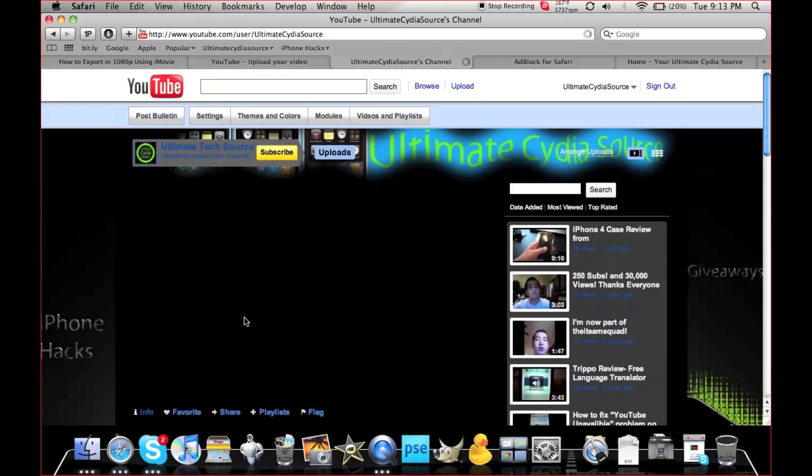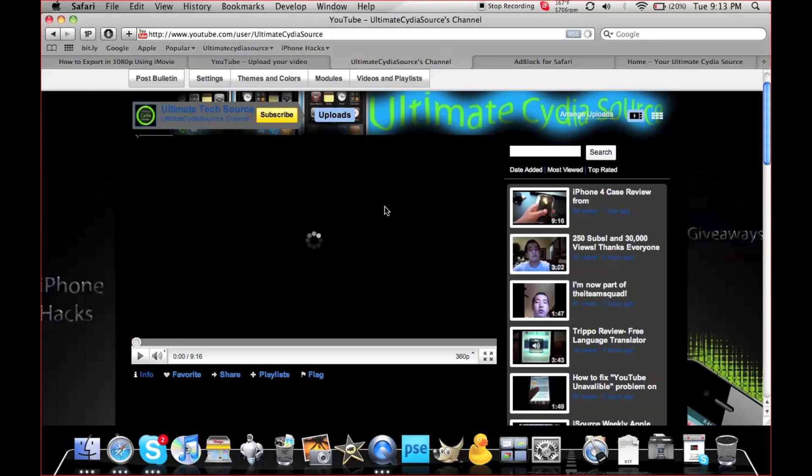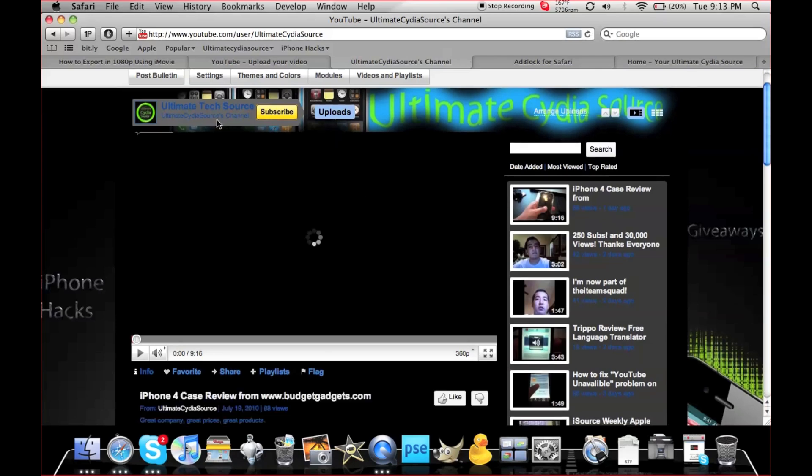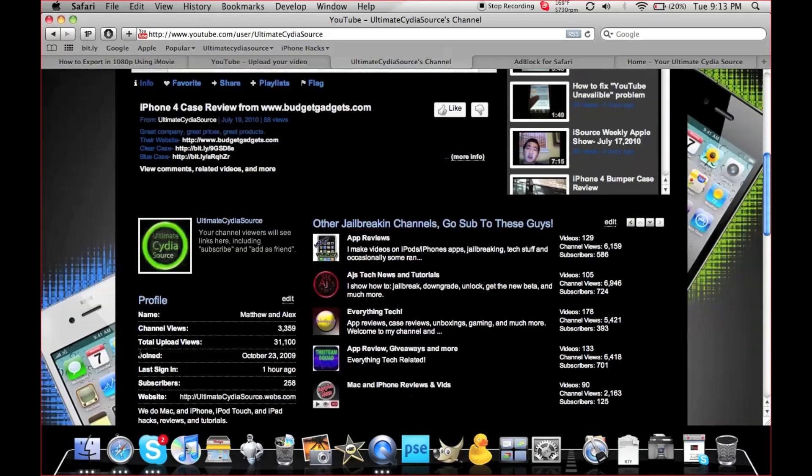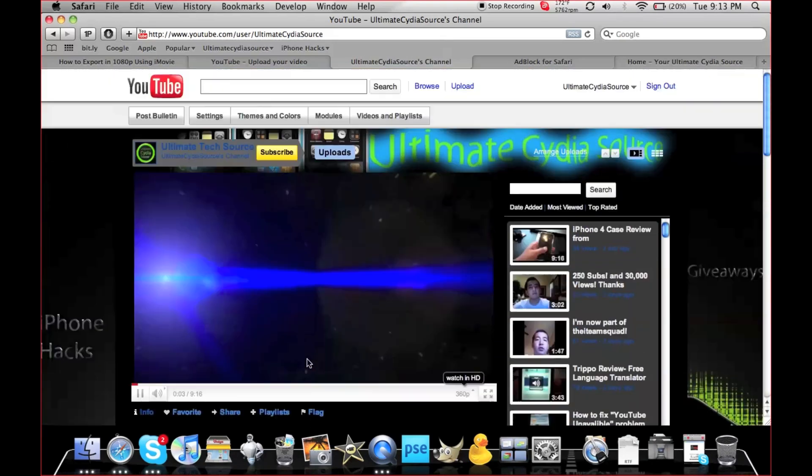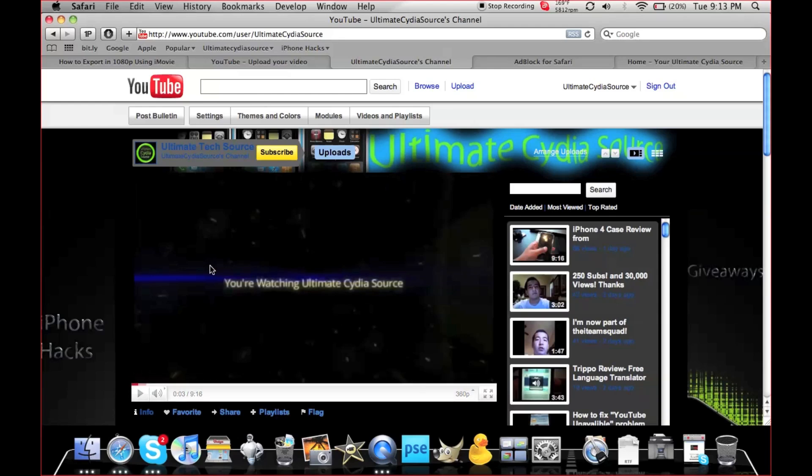Just come here, check out some videos, and hit the yellow Subscribe button. It's free and fun. More great hack videos will come. This is Matt from Ultimate City Source, or Matt from the iTeam Squad. Don't forget to like this video, comment, and subscribe. See you guys!